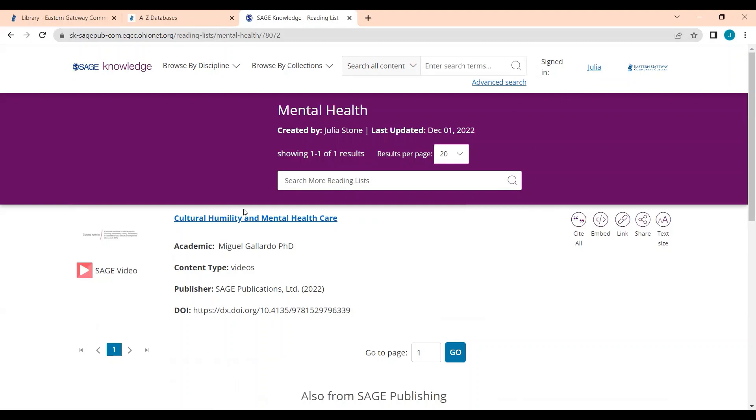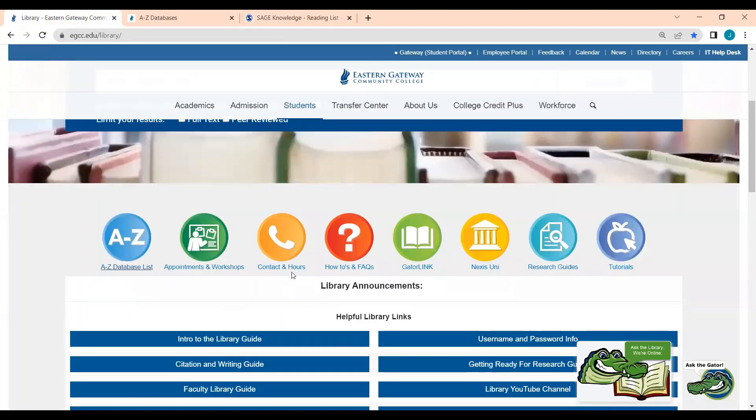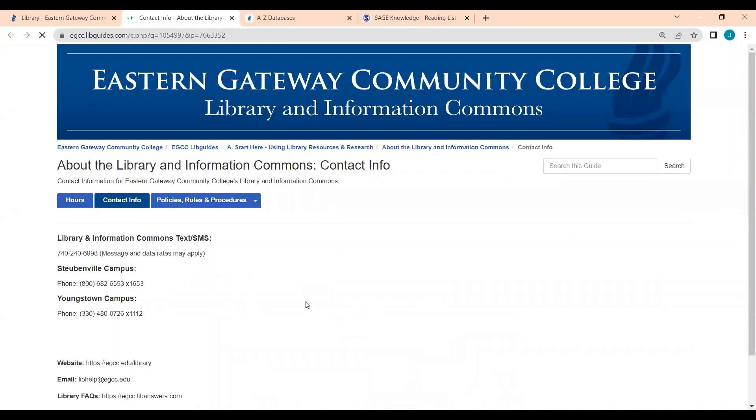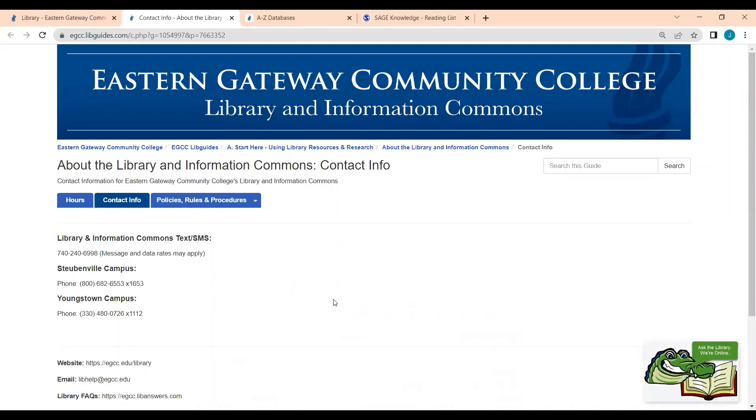So thanks for watching today. If you have any questions, please feel free to reach out to the library. If you go to our library homepage and click on Contact and Hours, you'll find our email and phone numbers listed here. So thank you again for watching.